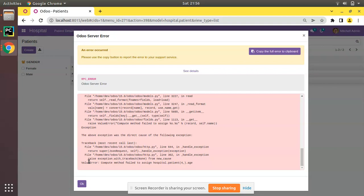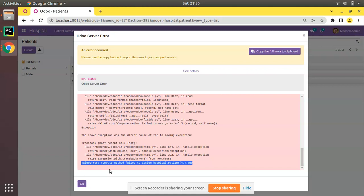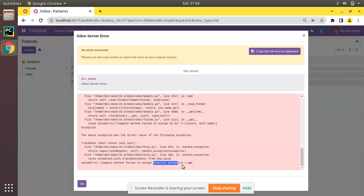So we have this error which is related with a computed field and most of the people will be receiving this error and they will not be aware of why this message is appearing and how to solve this problem. So once you receive such an error message you can see compute method failed to assign. So system is saying that there is a compute method which fails for this record. You can see the model name is written hospital.patient and the field is age.